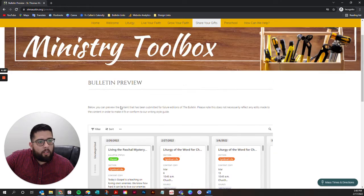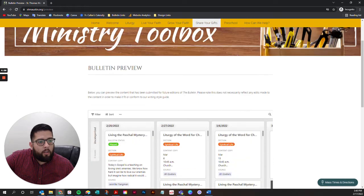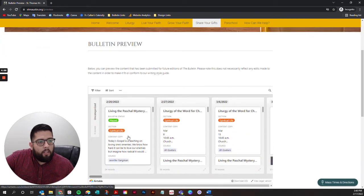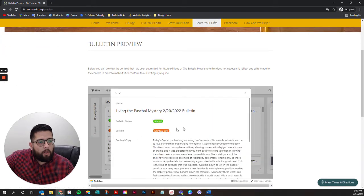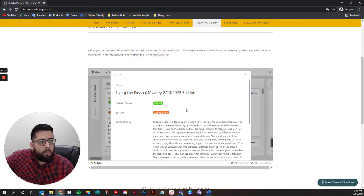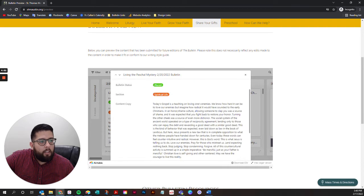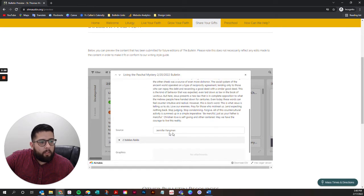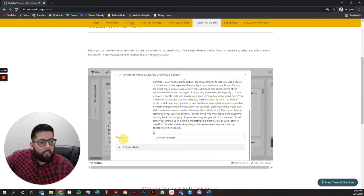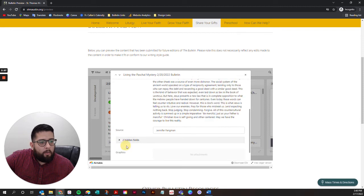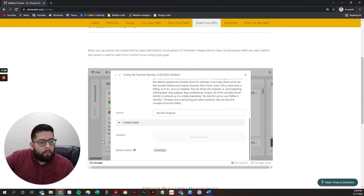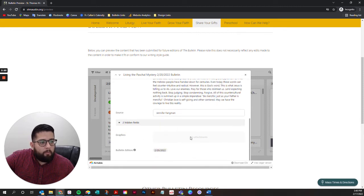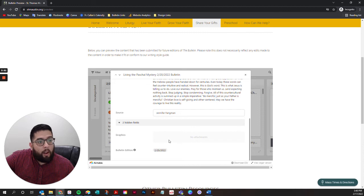When you click on one of these records here, it'll expand and you can see the bulk of all of that content. There are a couple of hidden fields here that would include graphics.